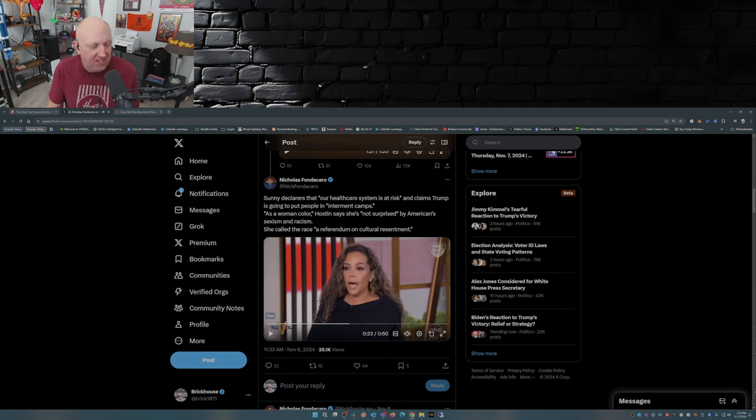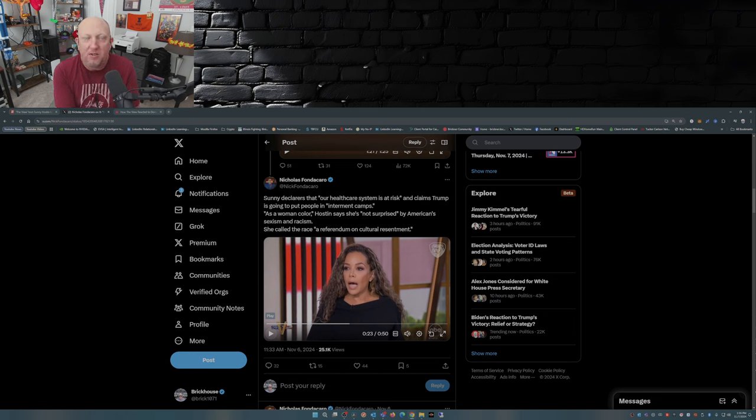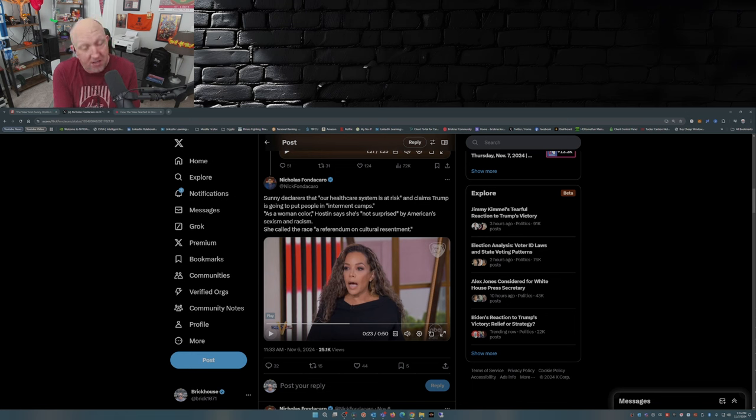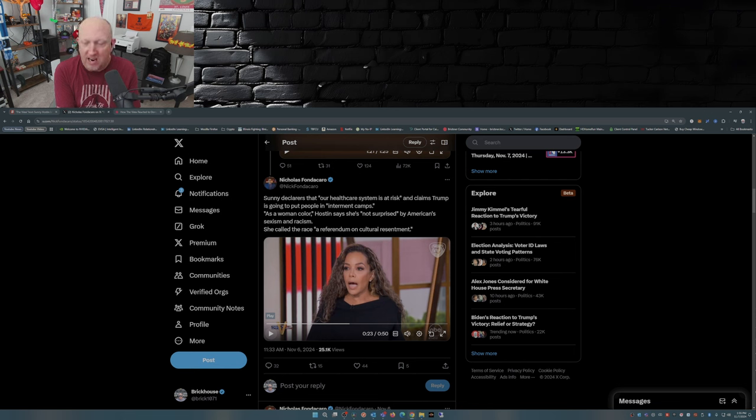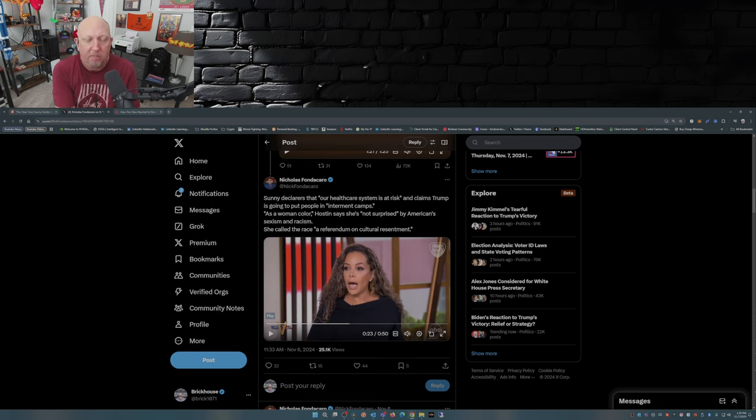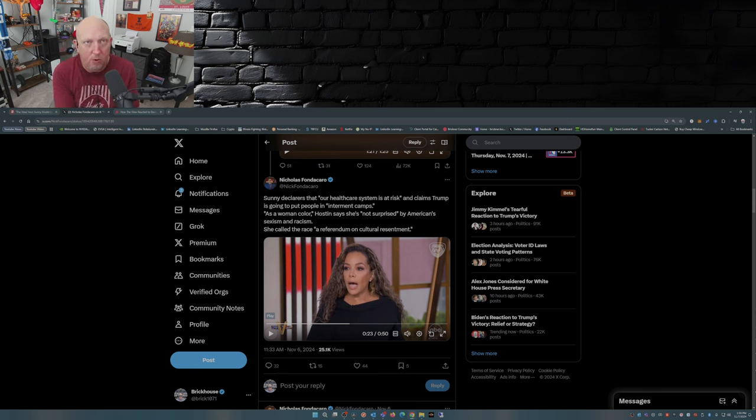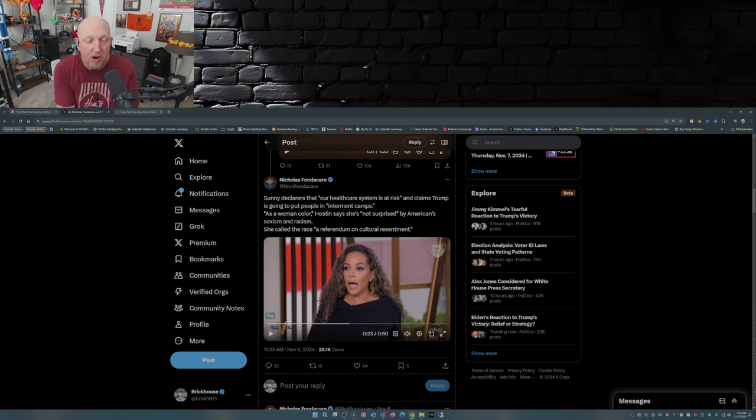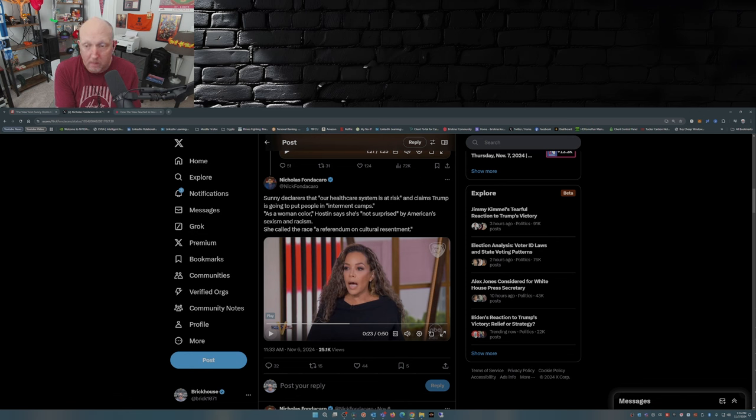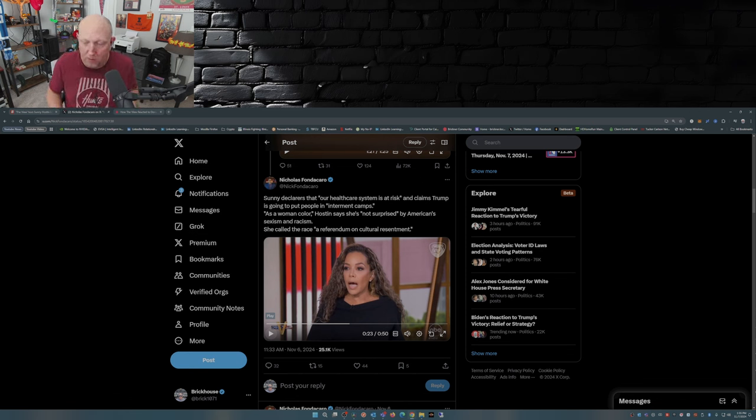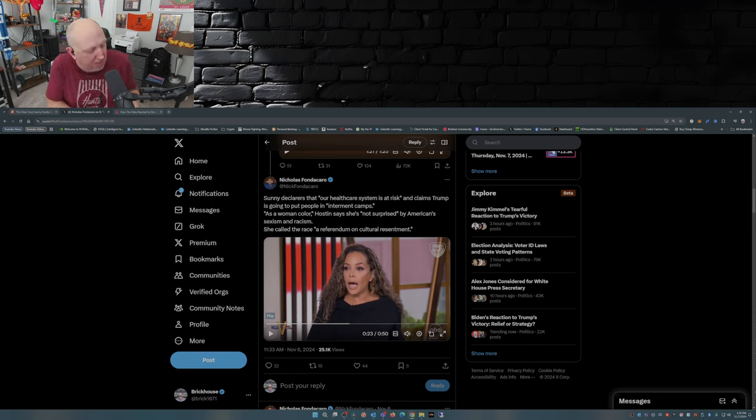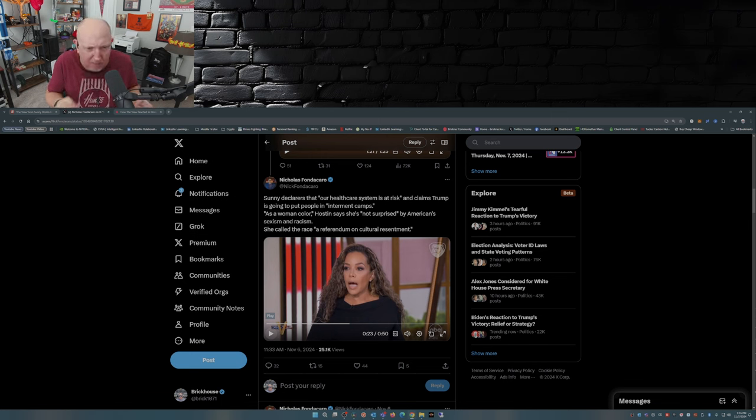Mass deportation and internment camps? Has he said he's going to do internment camps? Mass deportation? Well, Sonny, mass deportation is for people that have come into this country illegally, which I don't know how you people don't understand that. You're breaking the law by coming into this country and crossing the border illegally. It's cut and dried. It's not hard. But for the people like Sunny Hostin and the ladies on The View, that seems to be a rather difficult concept to grasp.